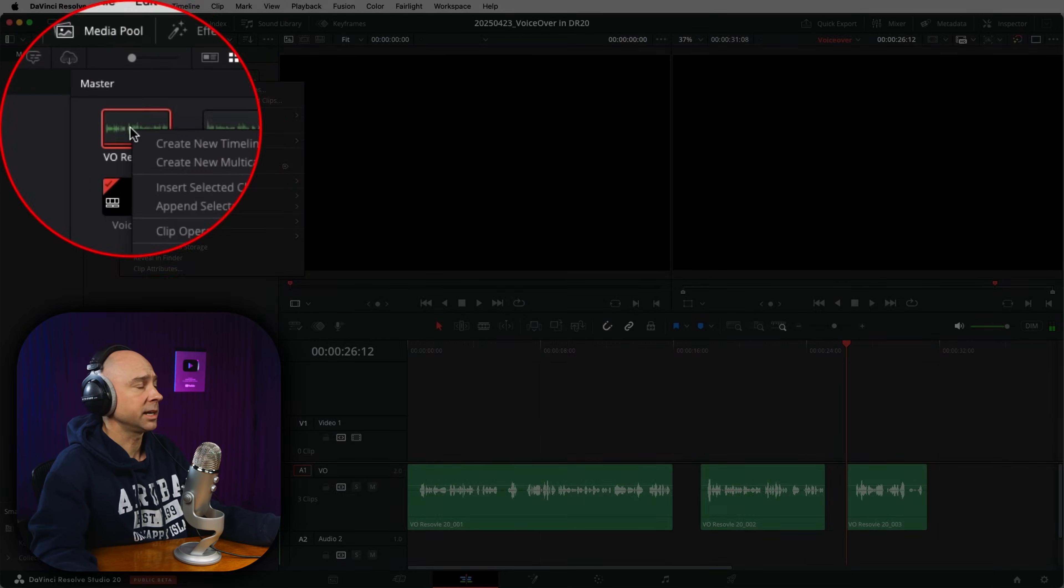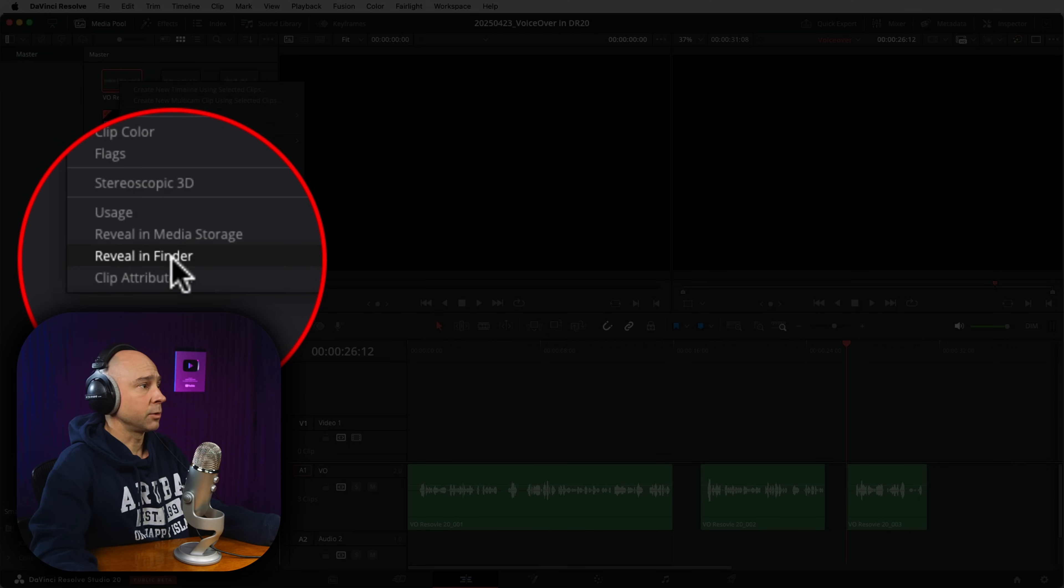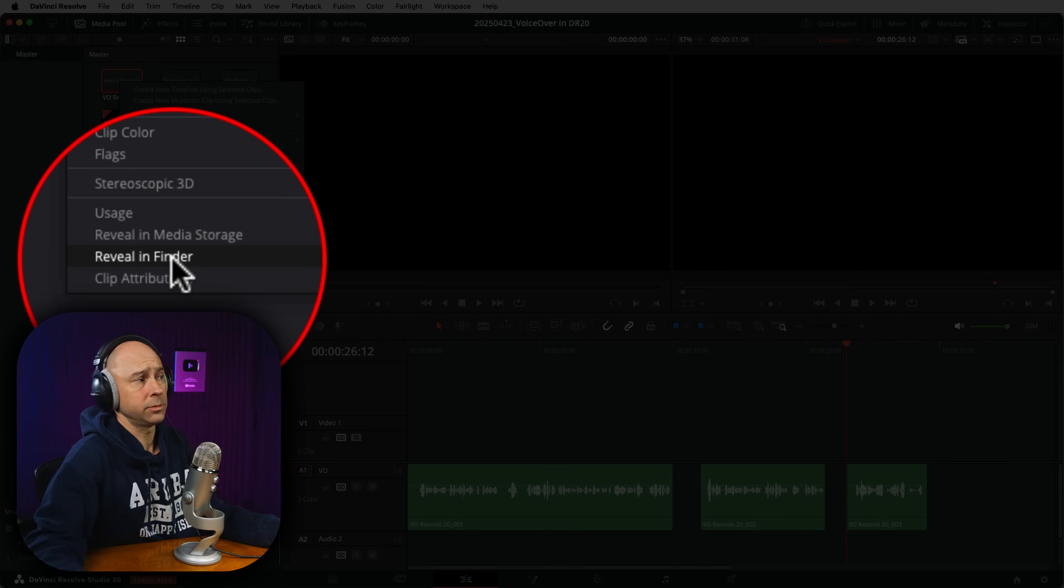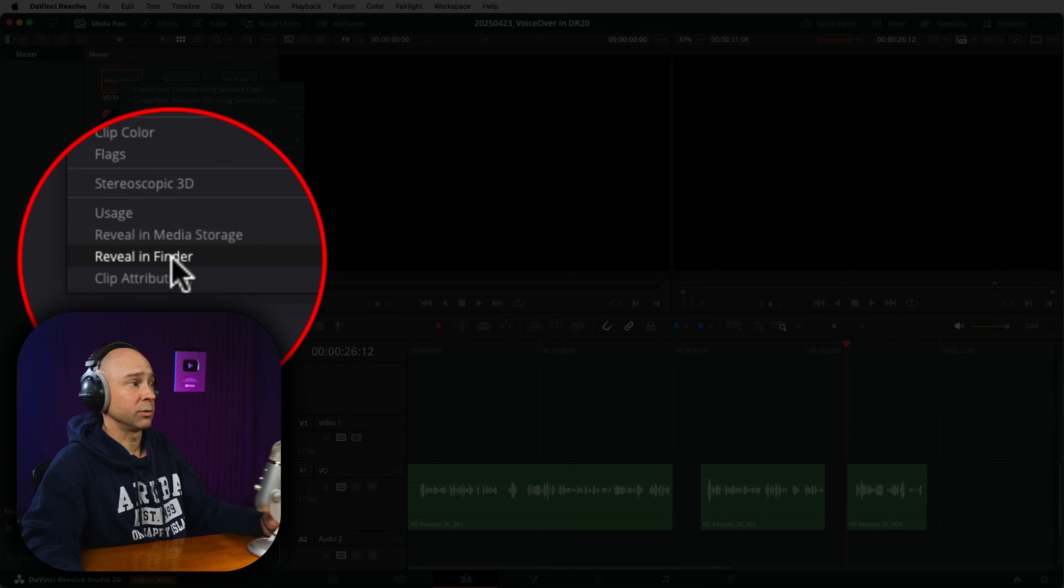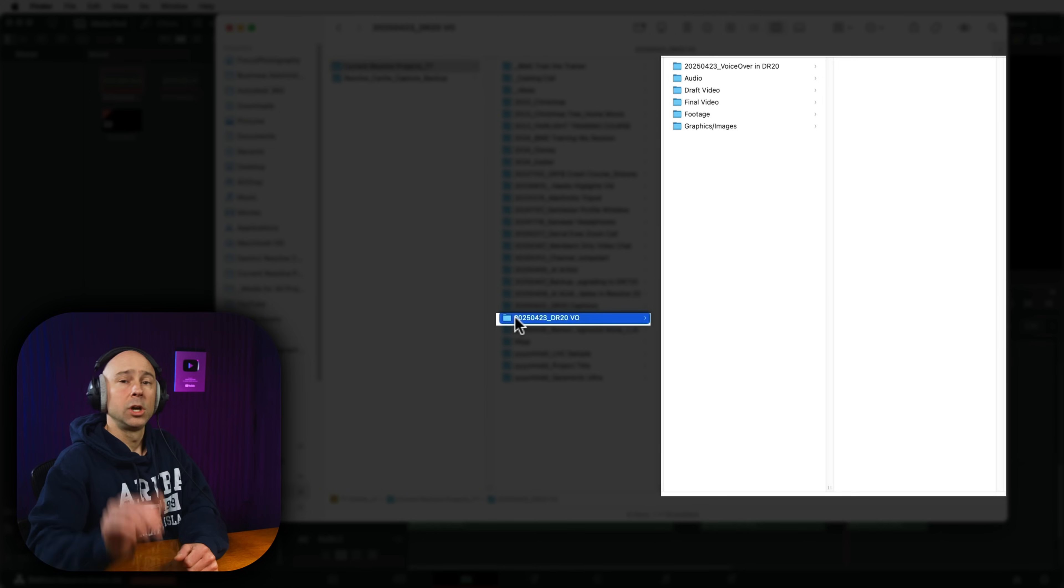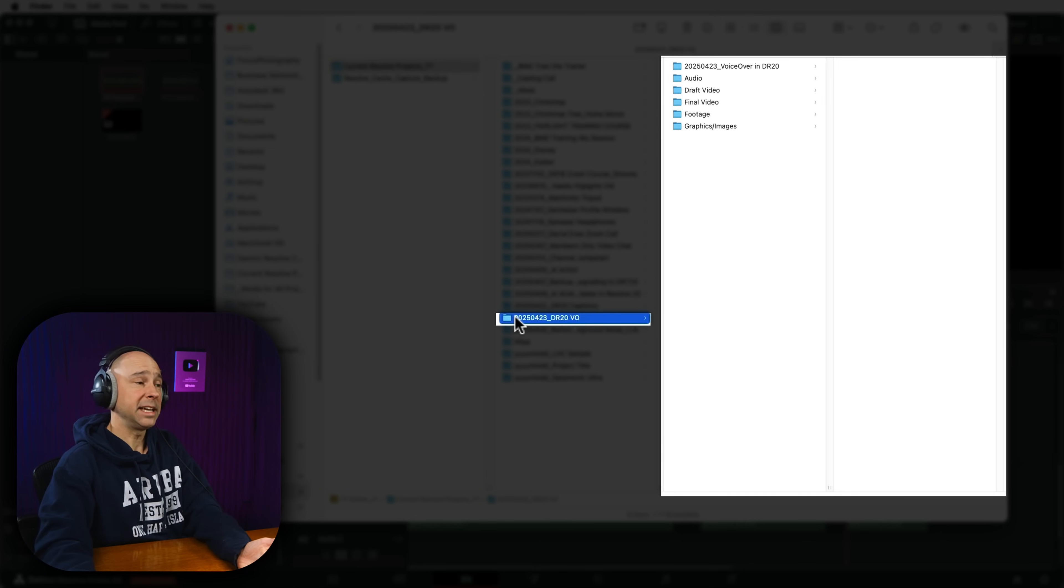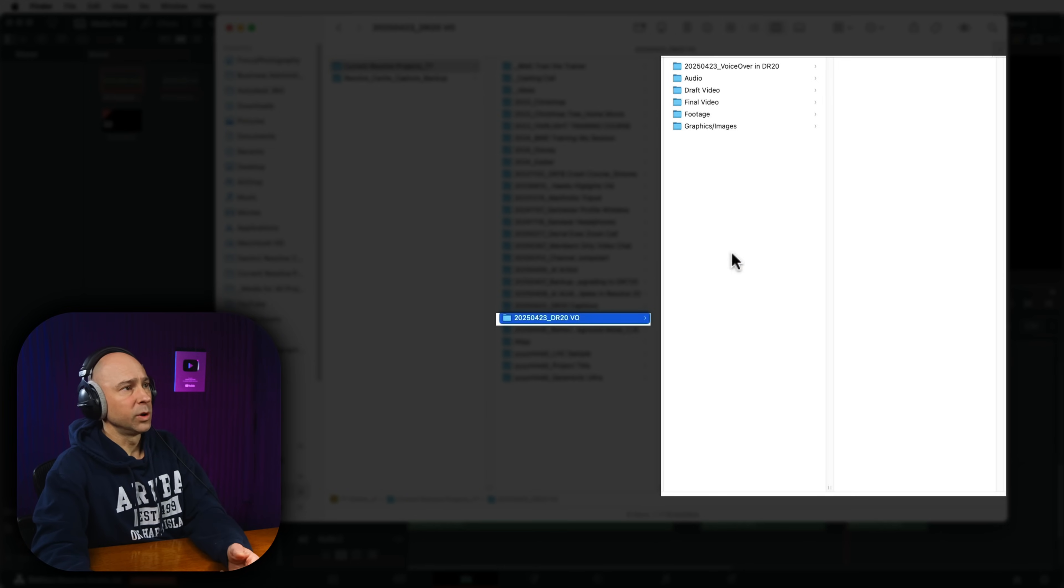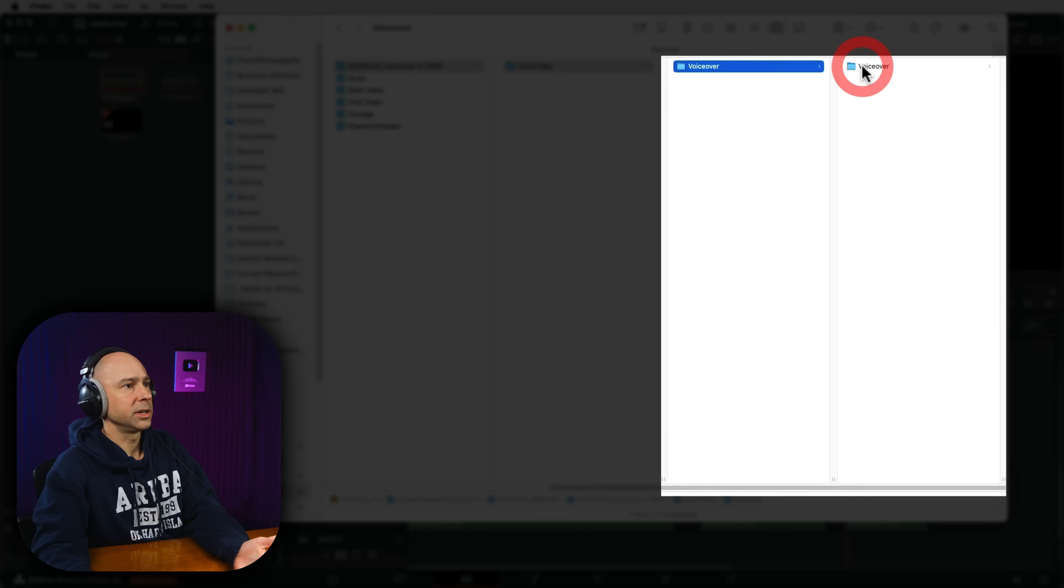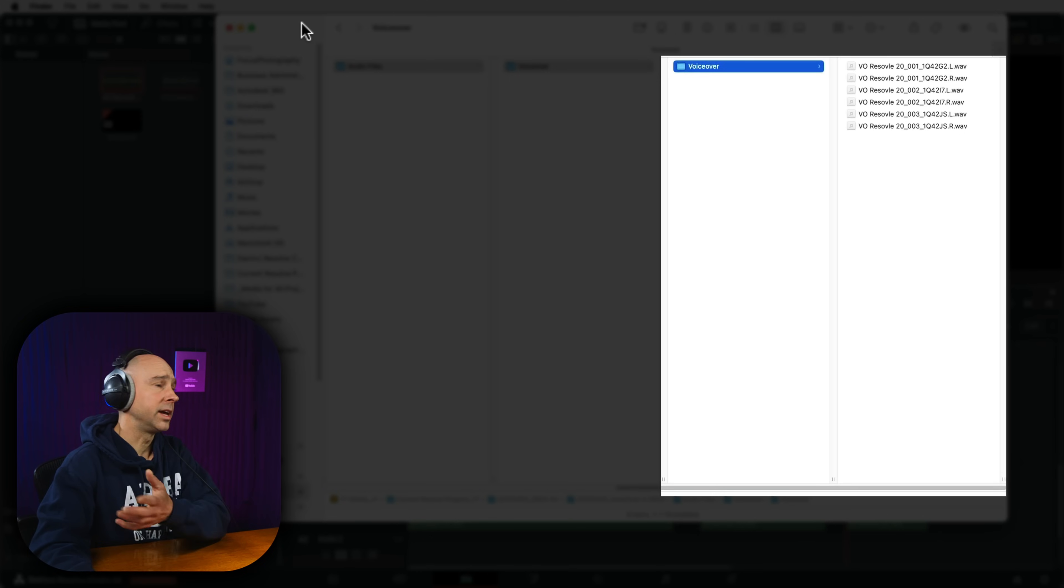In your media pool, you can right click on any one of your recordings and you can say reveal in Finder for me because I'm on a Mac or reveal in Explorer. I'm assuming it would say if you're on a PC, you can say reveal there and then it'll show you exactly where it is. So if you set up that folder properly in the beginning, when we created our project, here's where mine is, DR20 voiceover. And right here is my voiceover and it's got all of the audio files in here that we just recorded. So you can always go grab them, move them, do whatever you want with them.